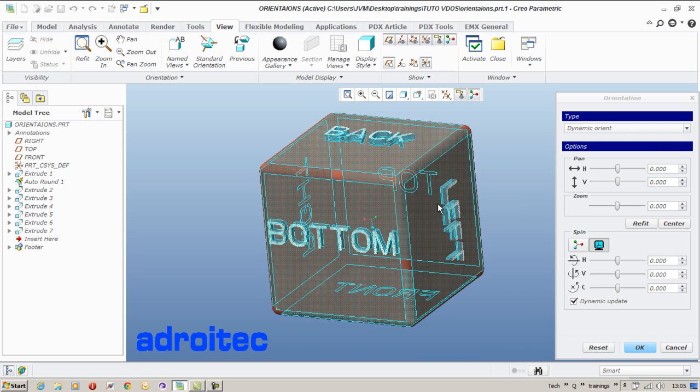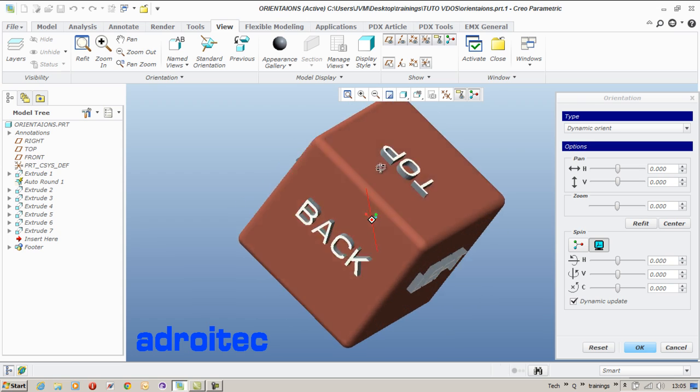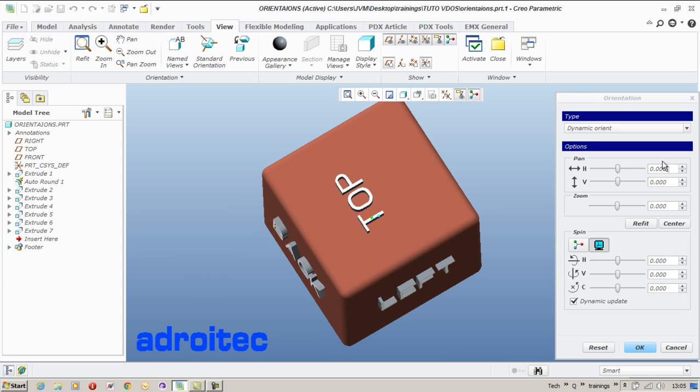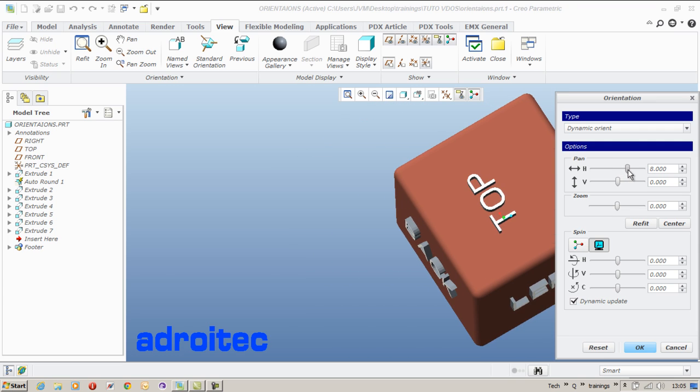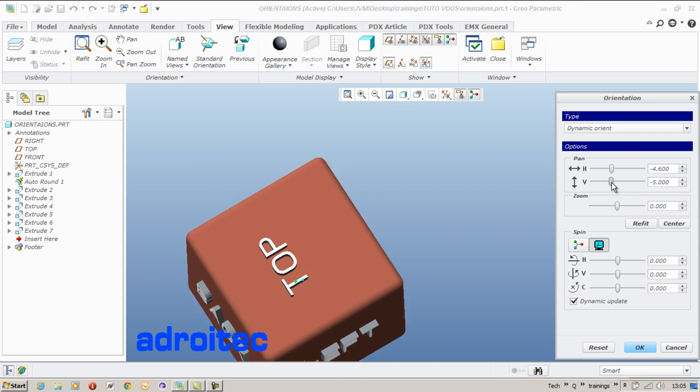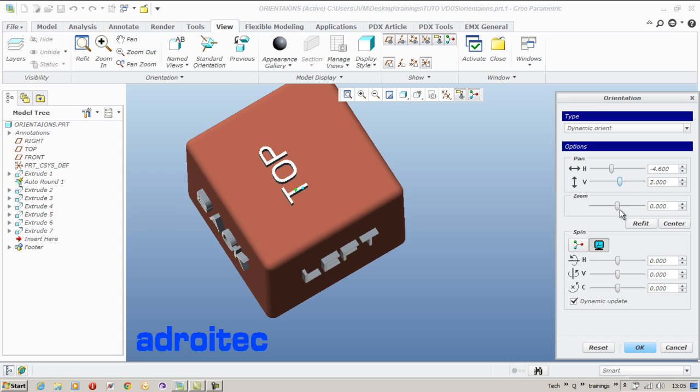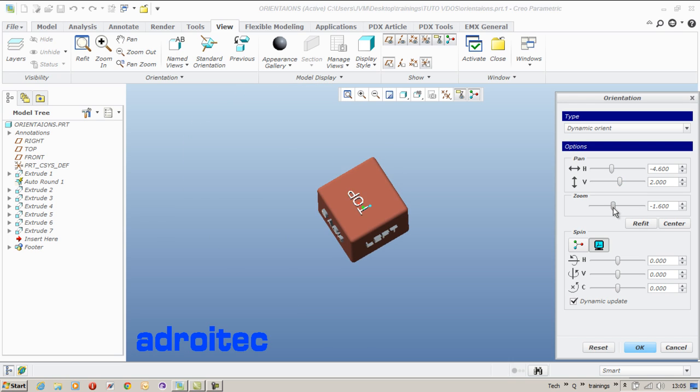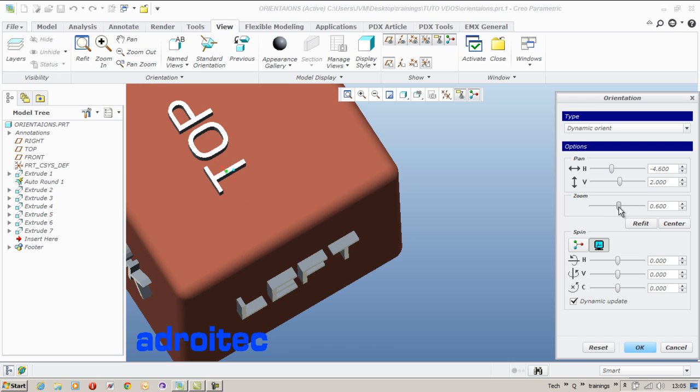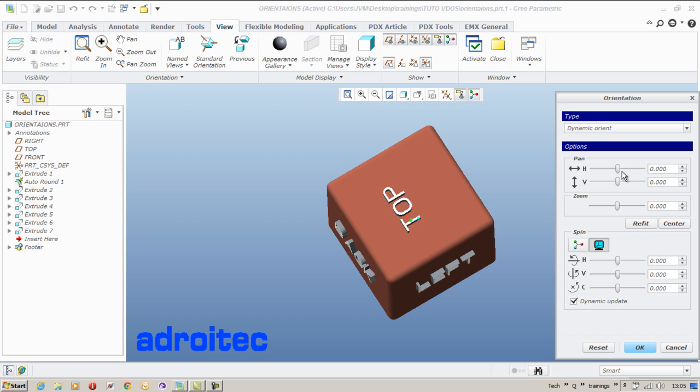Which has got options to pan and spin as well as zoom. I can horizontally pan it, vertically and zoom in or zoom out. To reset the value, just say refit.